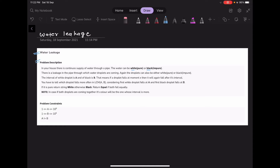The interval of white droplets is A units and the interval of black droplets is B units. That means if a droplet falls at moment X, it will again fall after its interval. You have to tell which droplet falls more often in LCM of A and B, considering the first white droplet falls at A and the first black droplet falls at B.